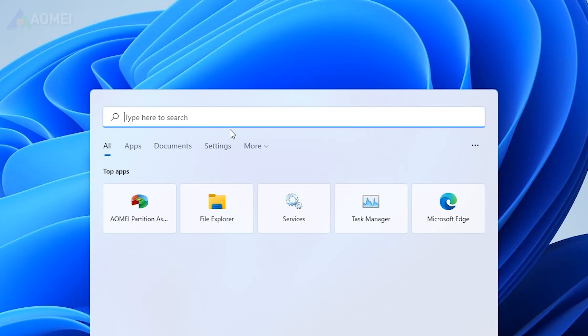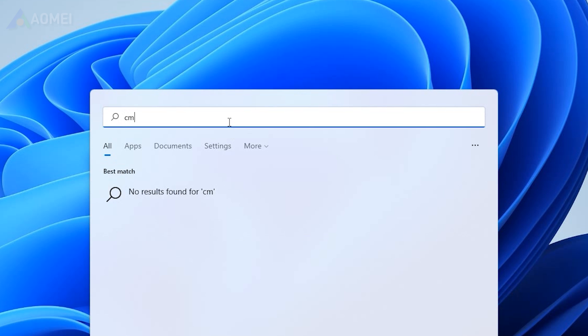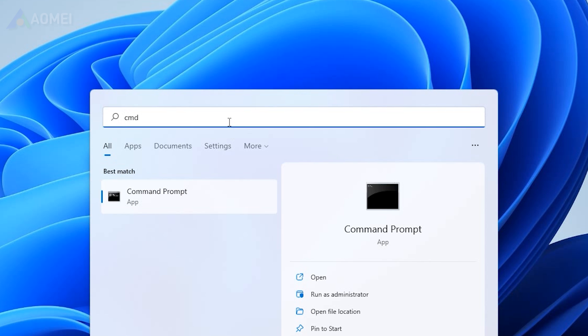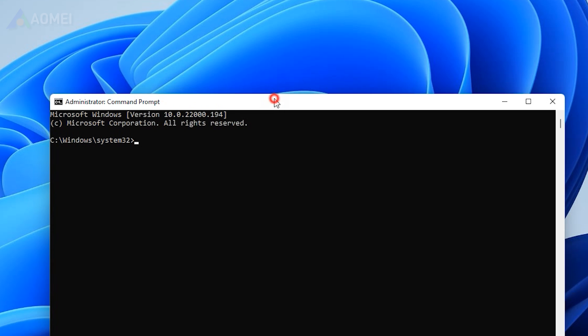For Windows 10 and 11 systems, type CMD in the search box, choose Run as Administrator to open Command Prompt. Type the following command lines and press Enter after each.